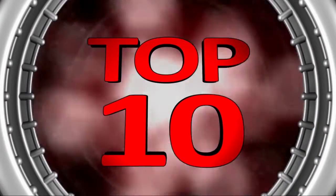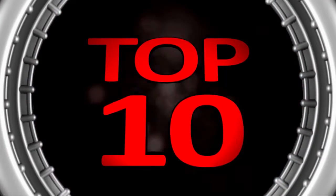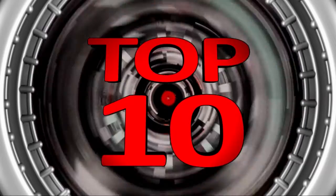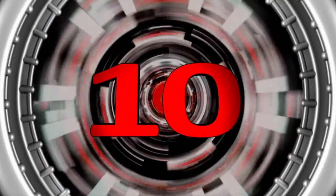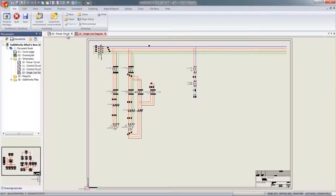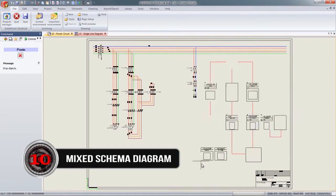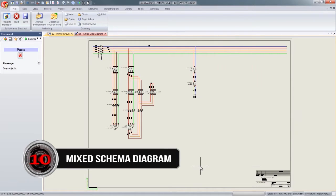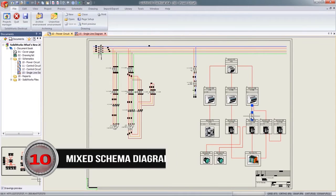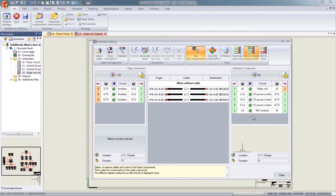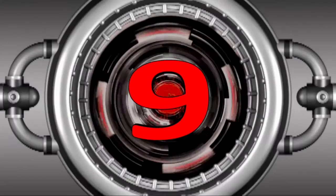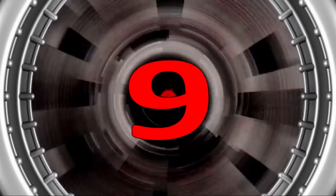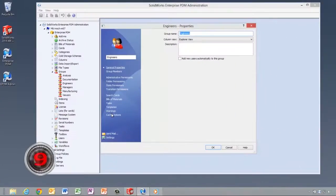Hey, it's the Graphic Systems top 10 picks of 2014. Let's take a look, starting off with number 10: electrical mixed schema diagrams. Put unlimited symbols, wires, and cable design all in one design space. Number 9: enterprise PDM cache options.